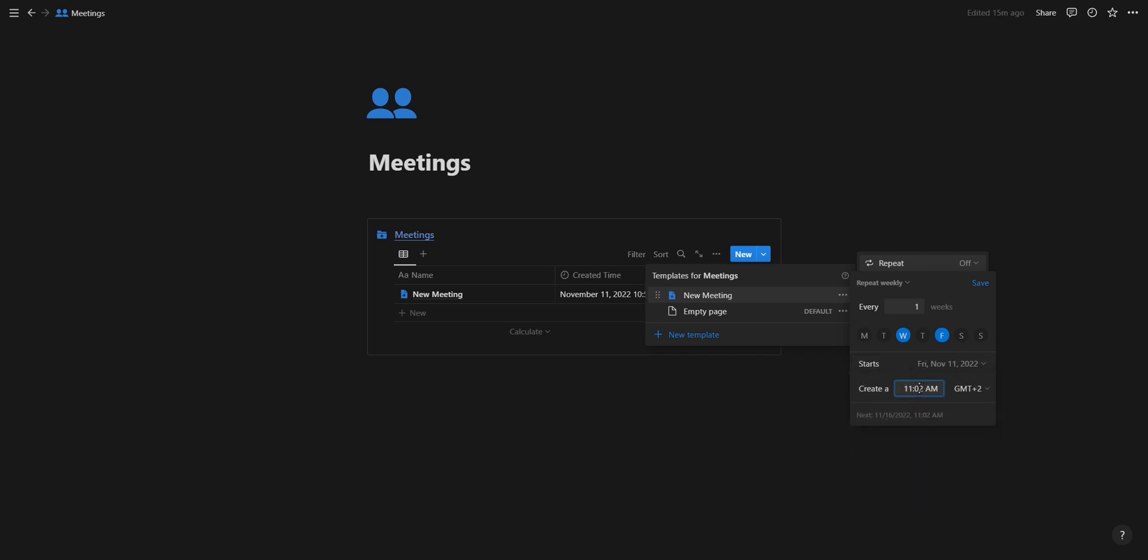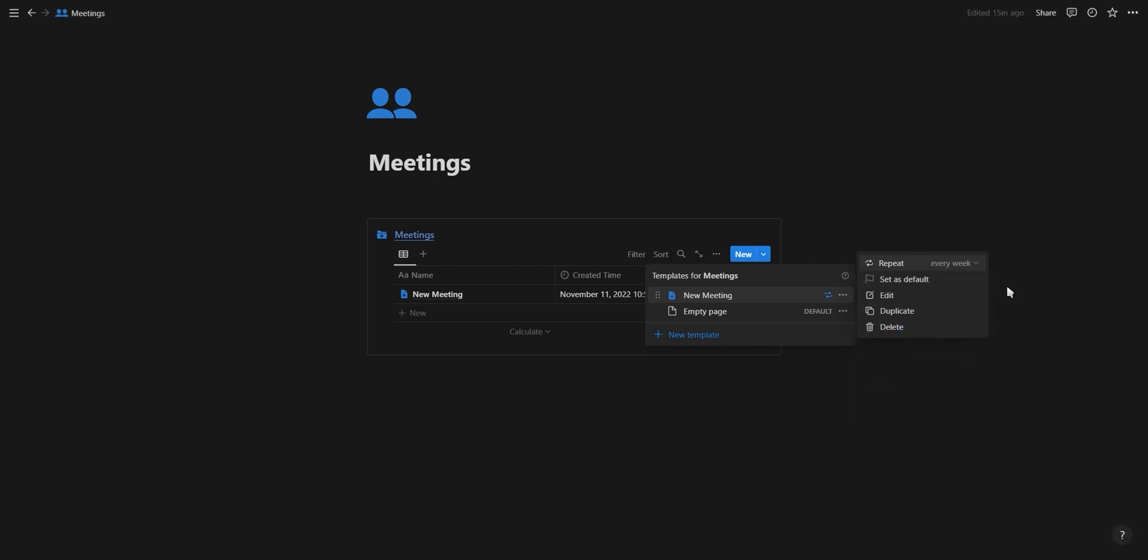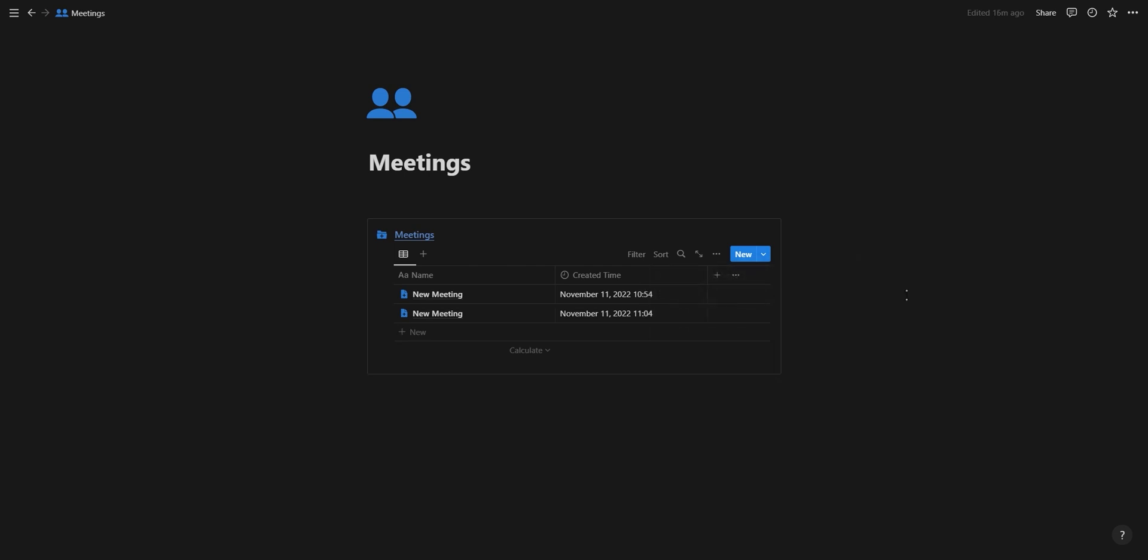It's currently 11:02, so I'm going to set this to one minute from now and keep it on GMT+2 because that's the time zone here in South Africa. Through the power of editing, I can time travel one minute into the future, and as you can see, a new database entry with the selected template has been automatically created.